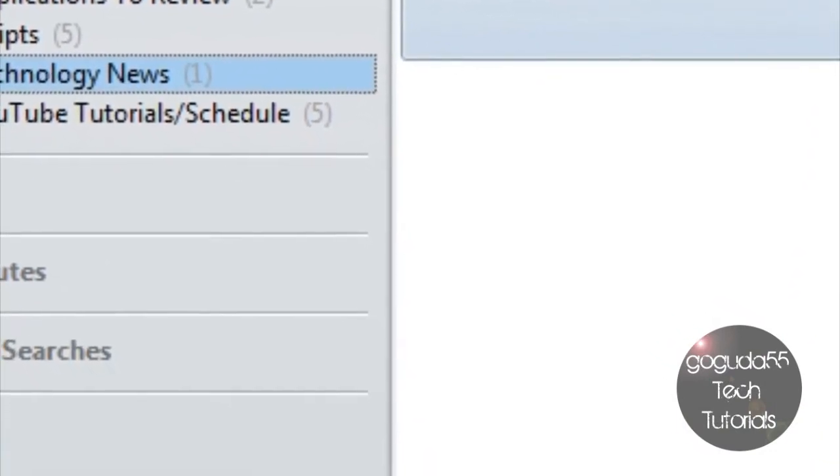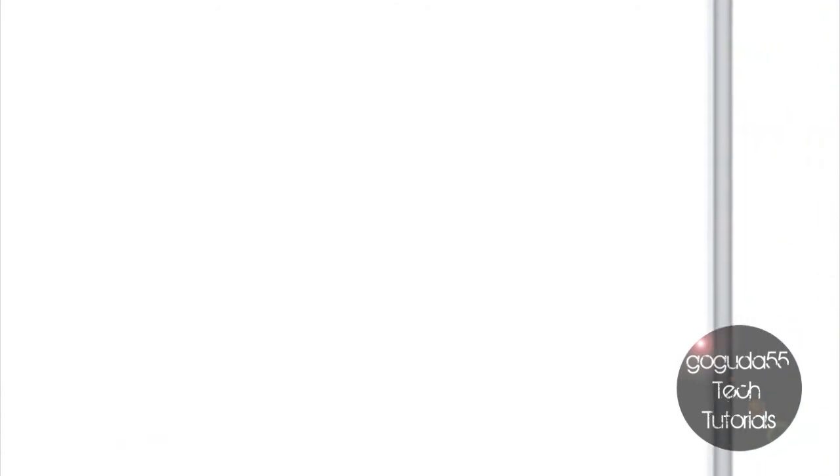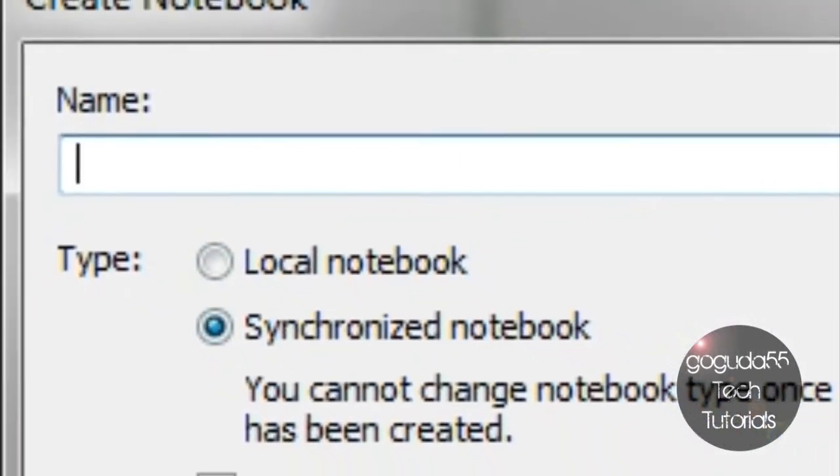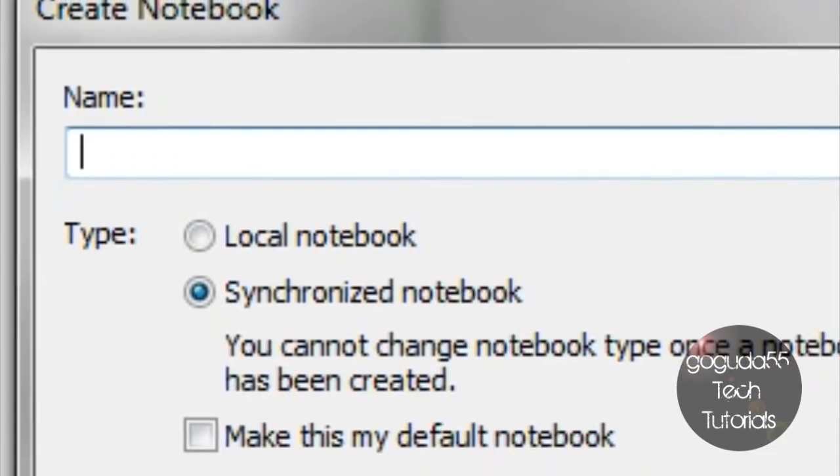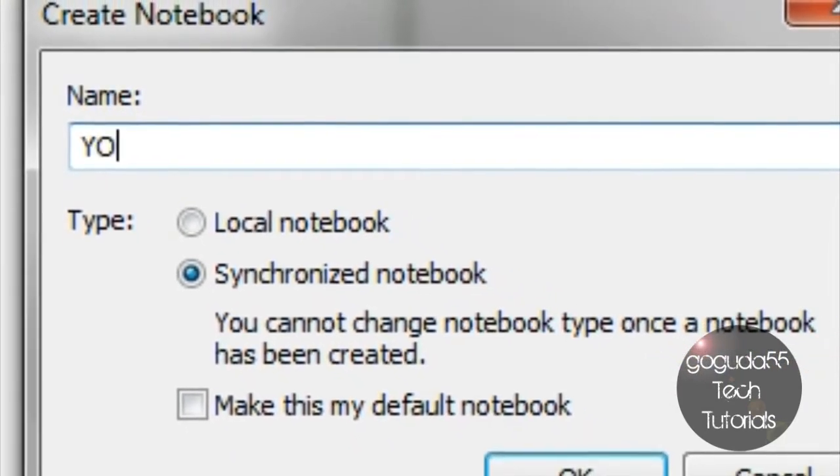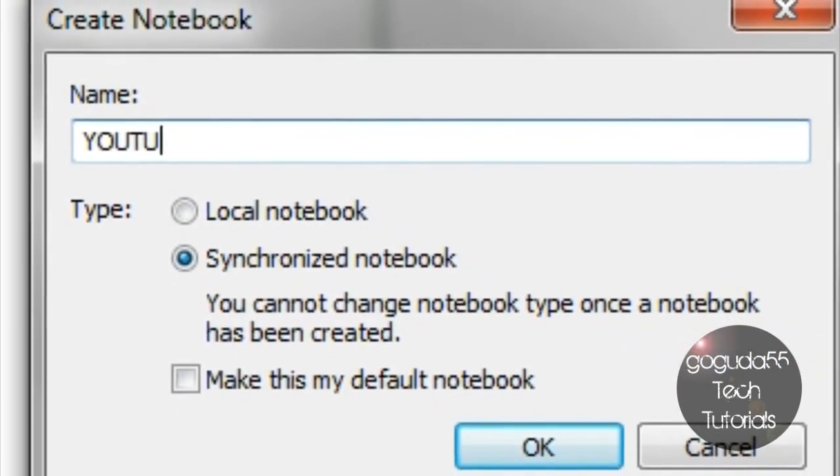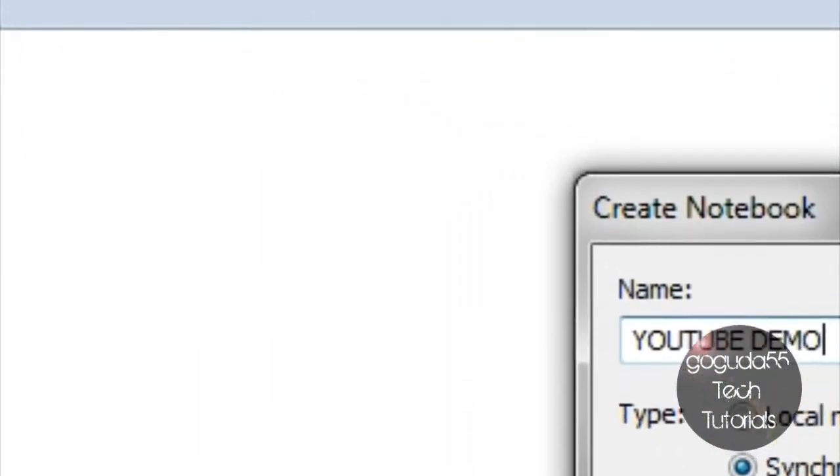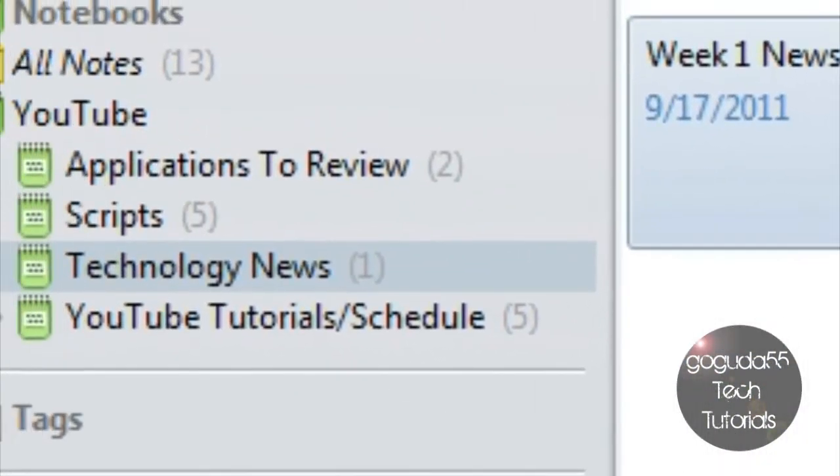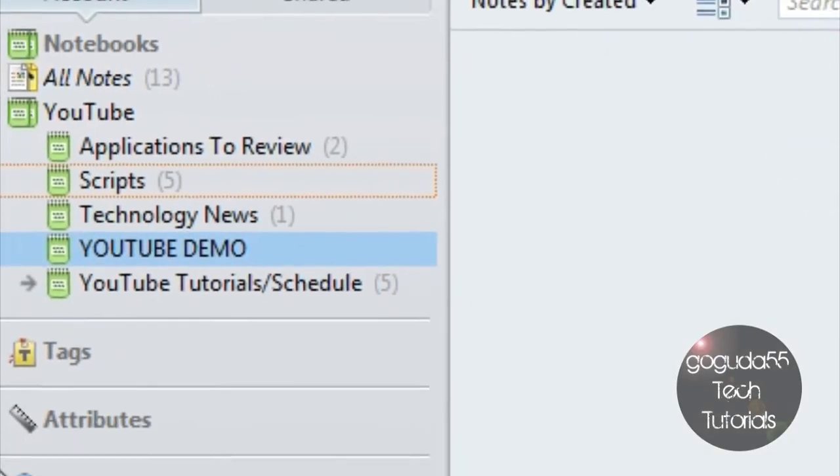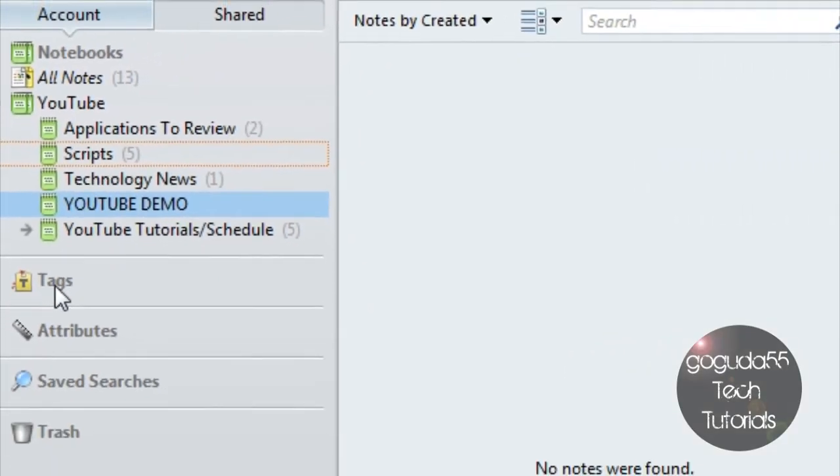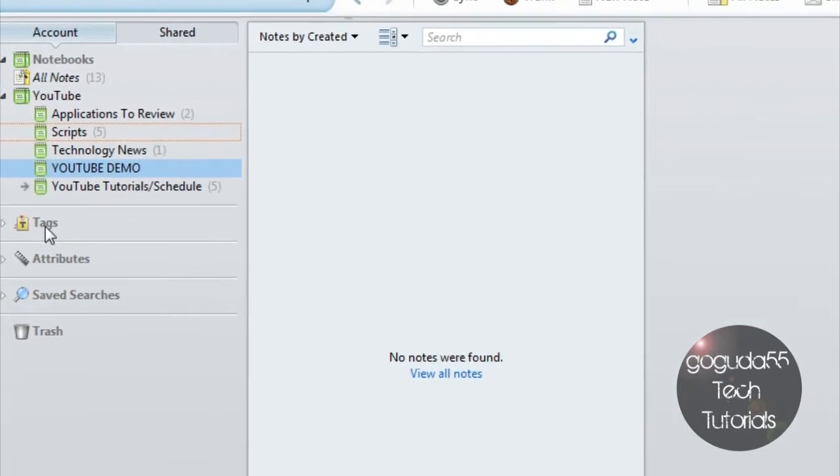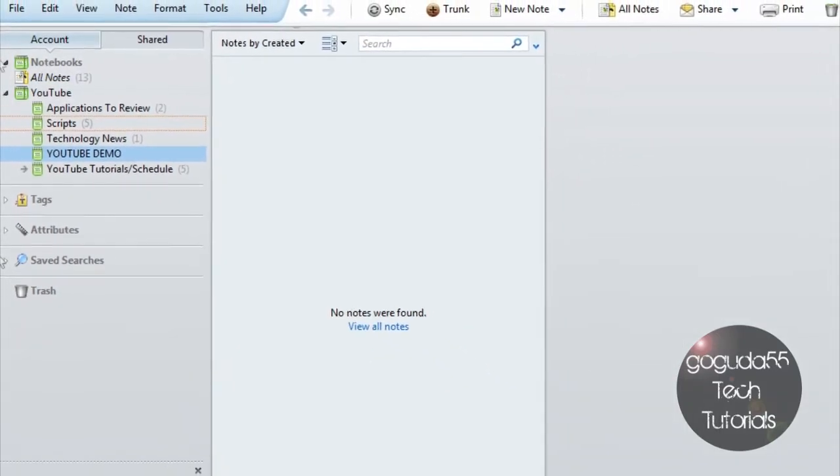You can easily create a new notebook by right-clicking over here and choosing Create Notebook. You then give it a name, so I'm going to call this one YouTube Demo and click OK. This will create a new folder, or virtual notebook, where you can add notes. And as you can see, I have several virtual notebooks over here.